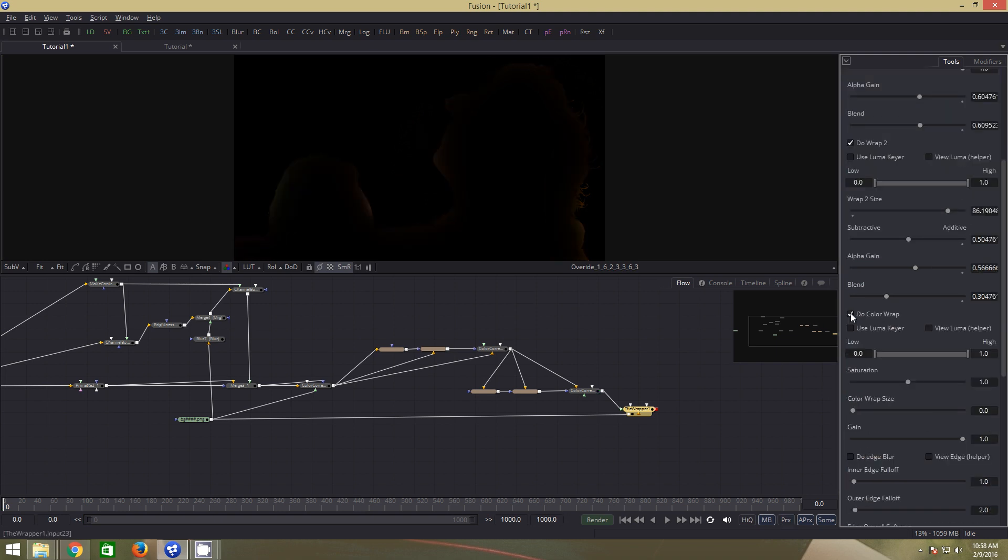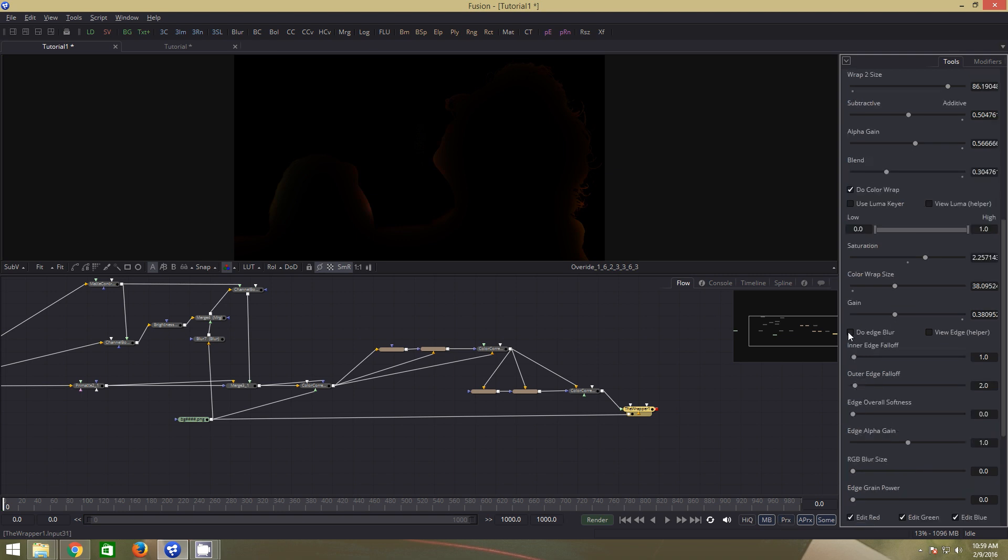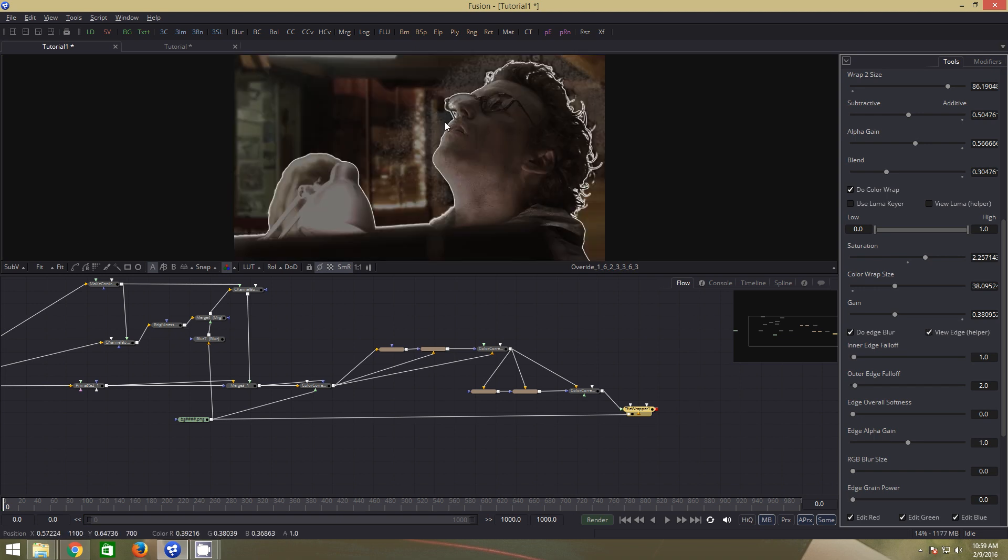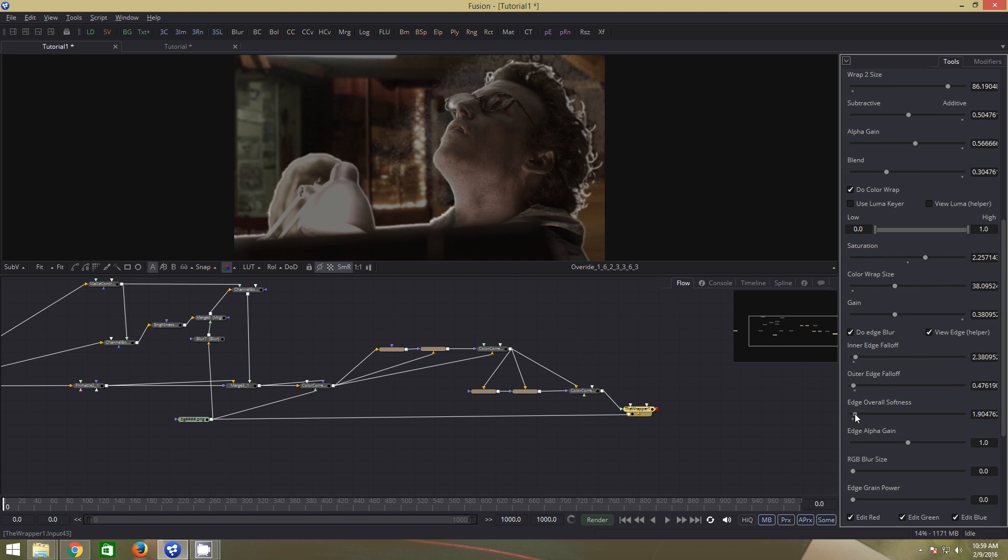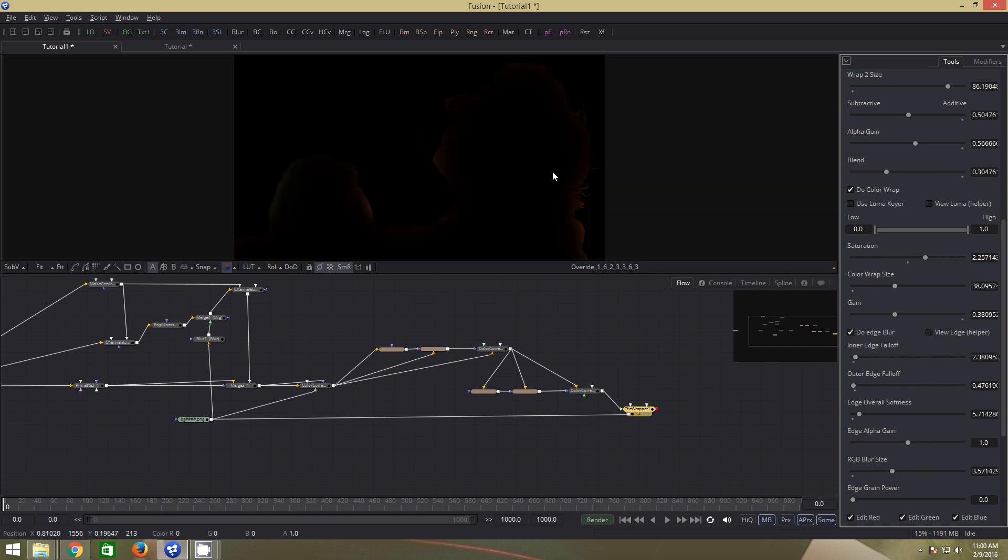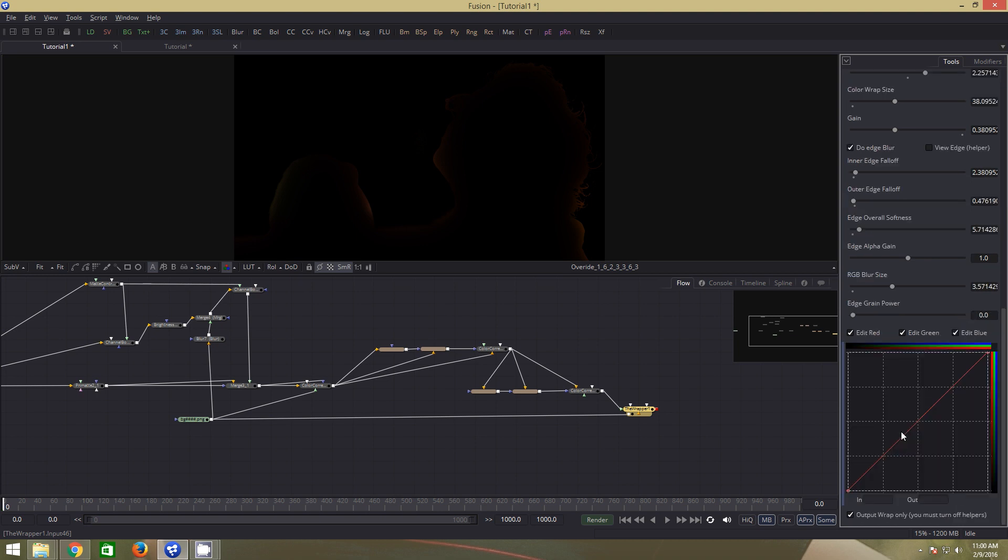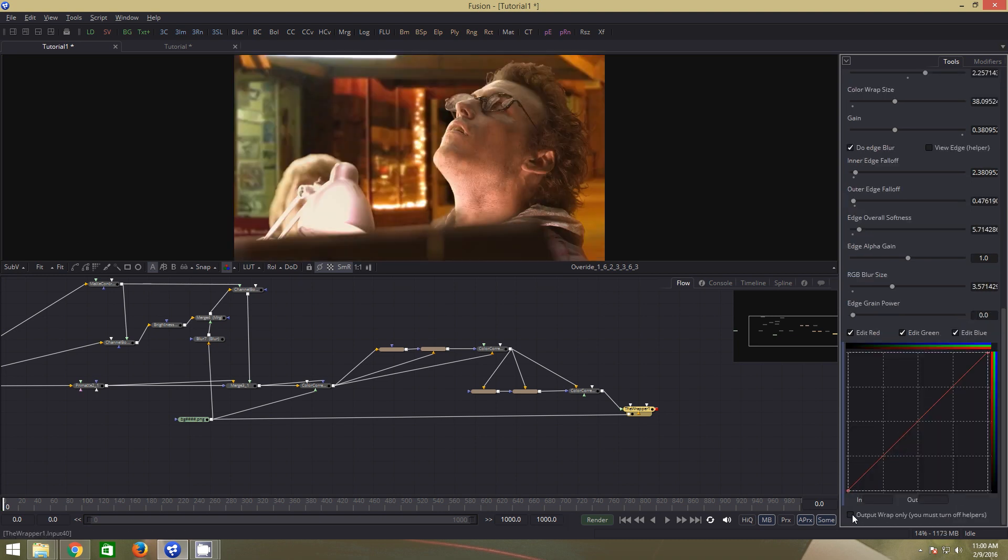Click on use color wrap. Increase the saturation. Push the color wrap size up and bring the gain down. Next, click on edge blur. View edge for visualization of what we are doing. Push this slightly up. This one a little down. Up. Leave it at default. Increase the blur size. These settings are self explanatory. You should play around with it to achieve the results that you are looking for. Off output wrap only.